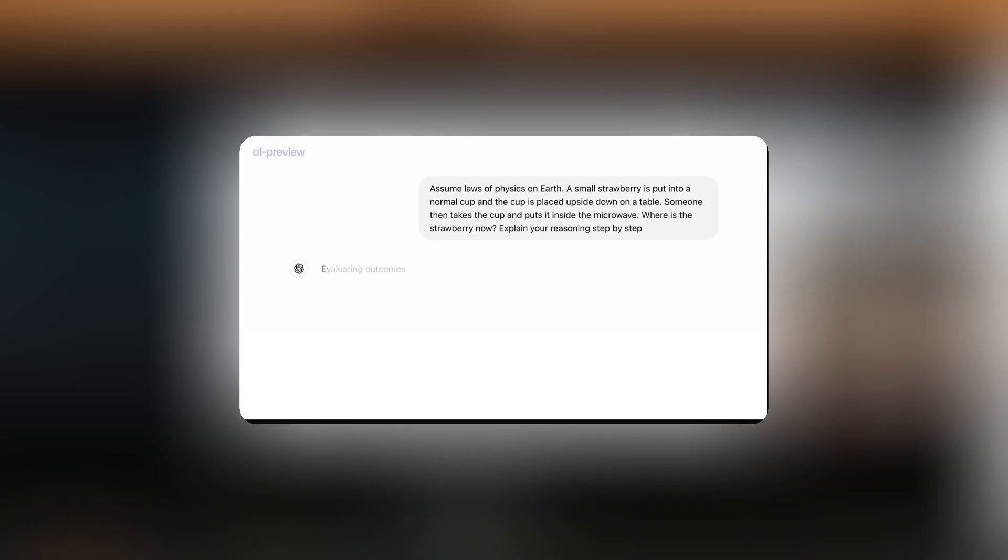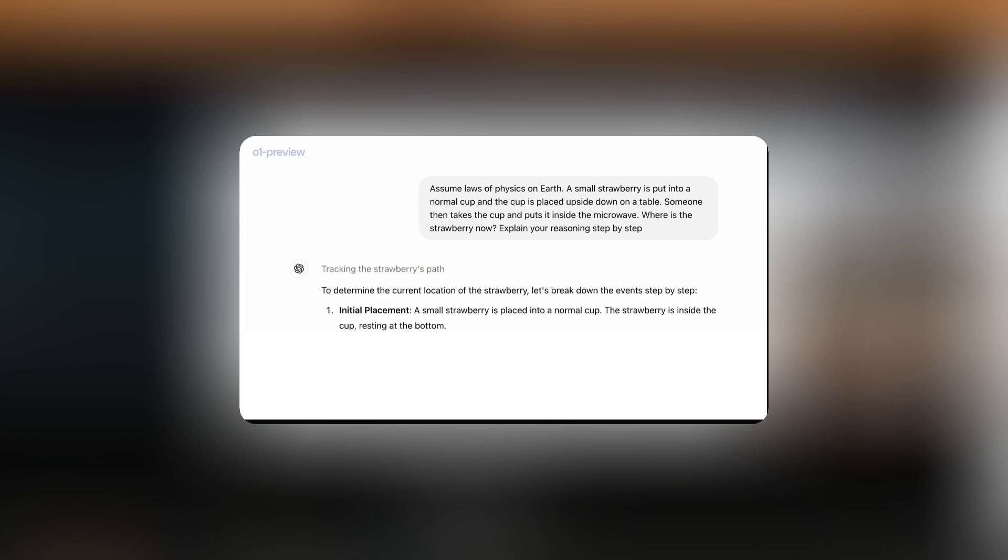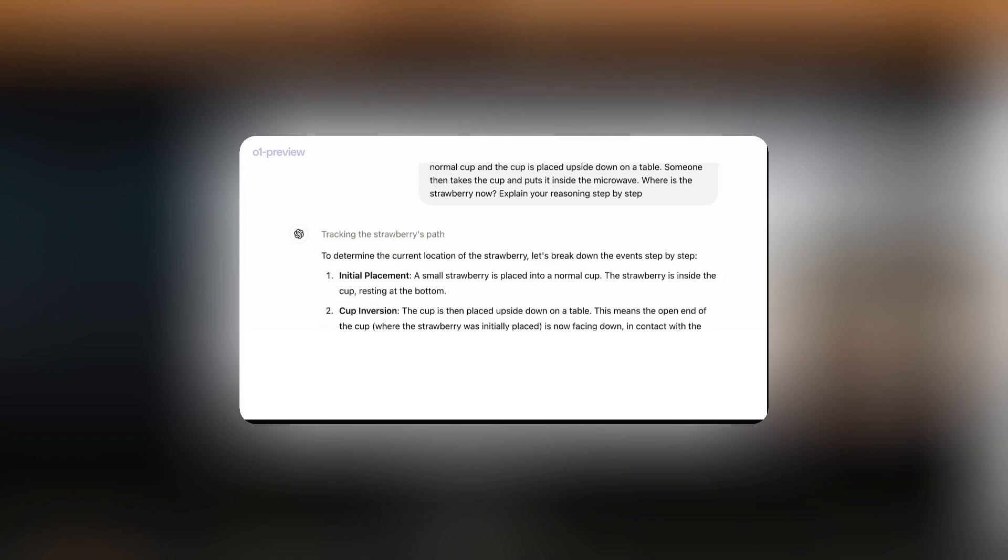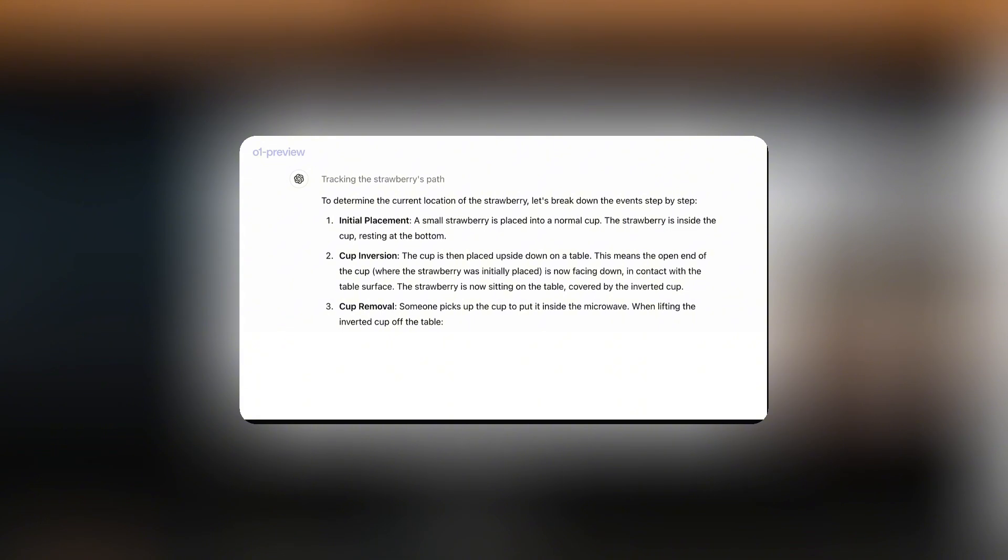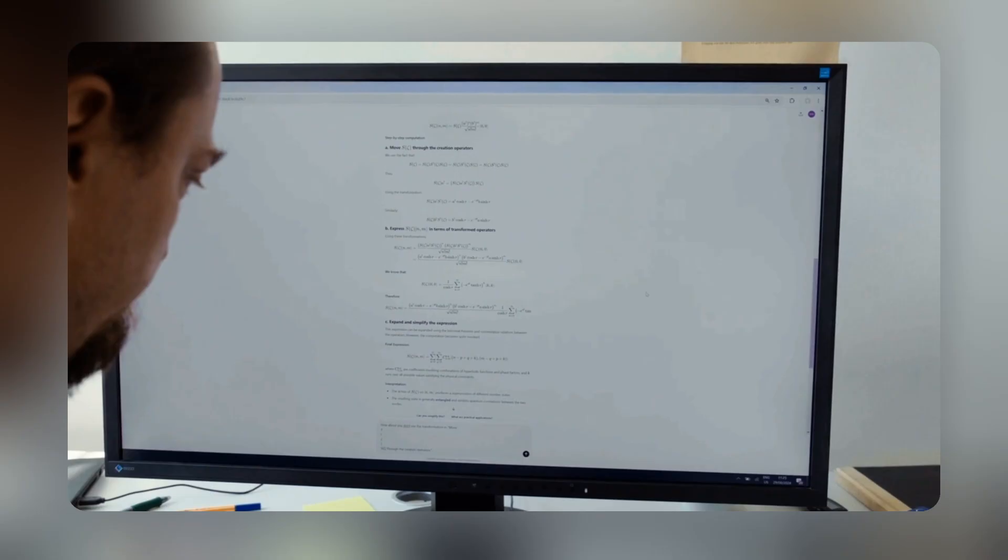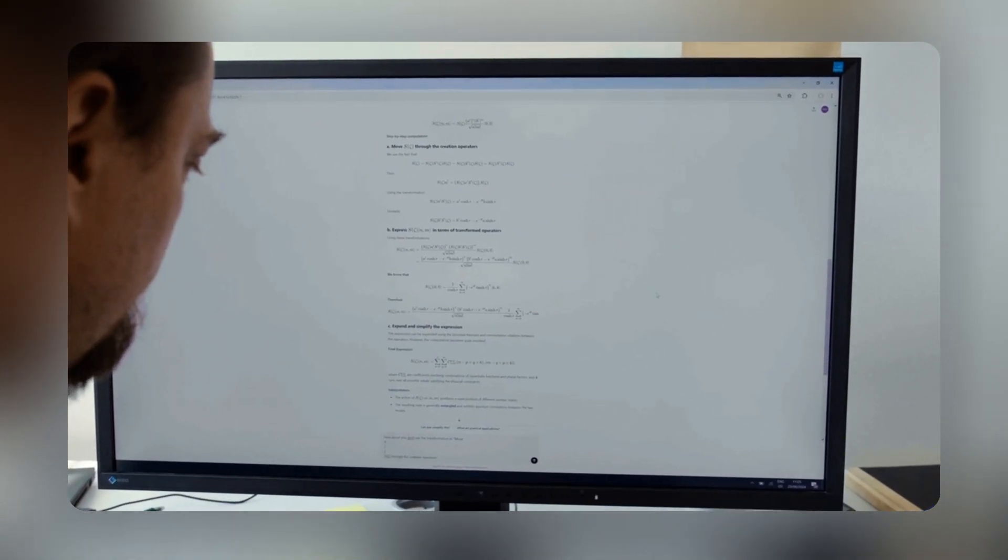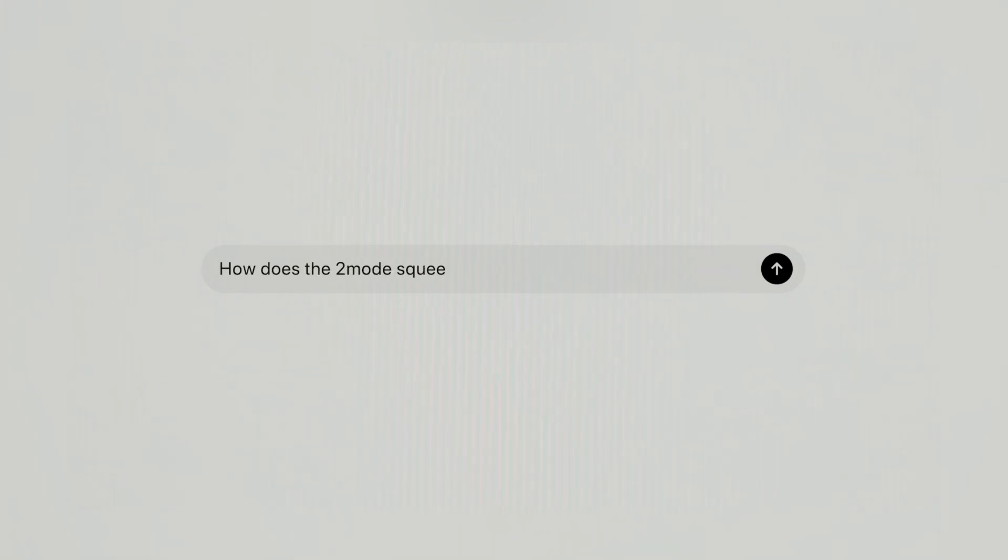This means that the model doesn't immediately choose an answer and go with it, but instead, it generates and evaluates multiple possibilities in real-time, and keeping all those in consideration, it chooses the best path forward. By doing so, models can dedicate more processing power to complex math or coding problems.